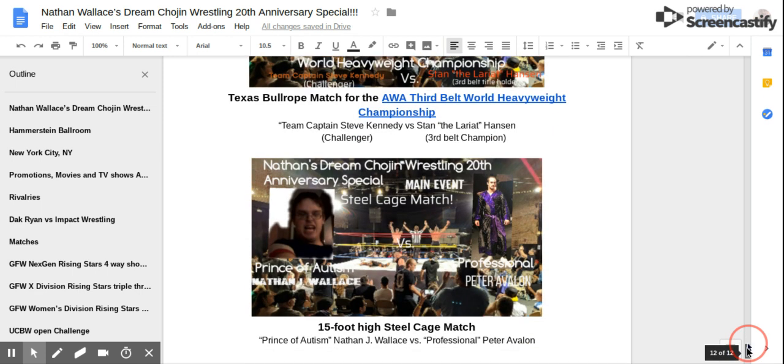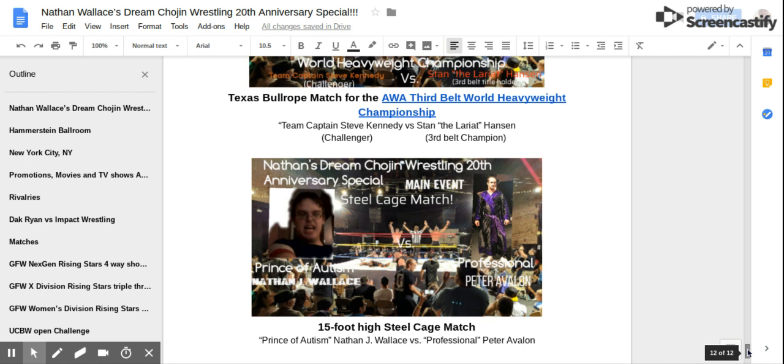And in the main event, 15-foot high steel cage match! Prince of Autism Nathan Wallace versus Professional Peter Avalon! This cage match will have high flying excitement, high speed beat excitement, with the winner facing either Austin Aries or Johnny Impact for the Impact World Title in the future! So get ready for a mega show of epic proportion, of gigantic enormous fun, surprises, and wrestling action that you'll never forget! It is time!